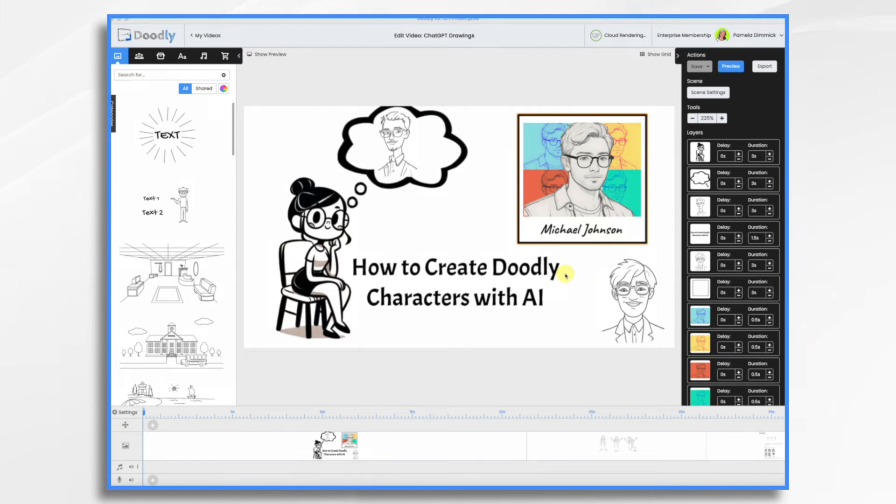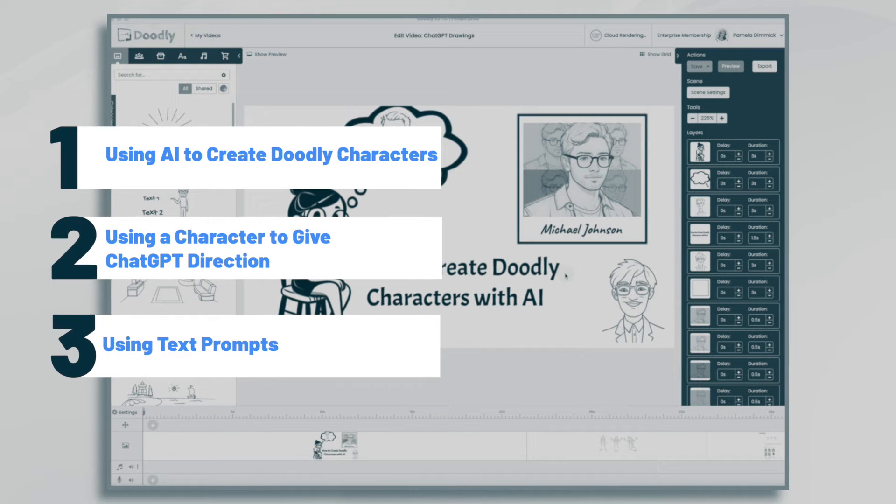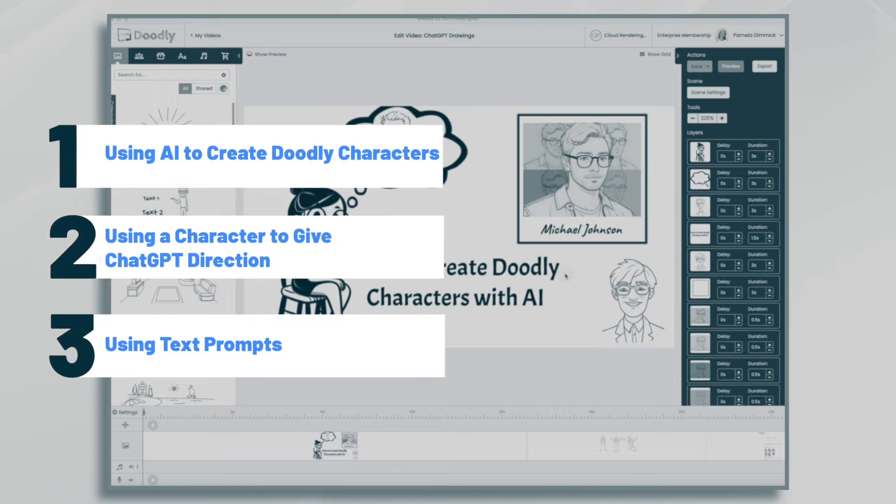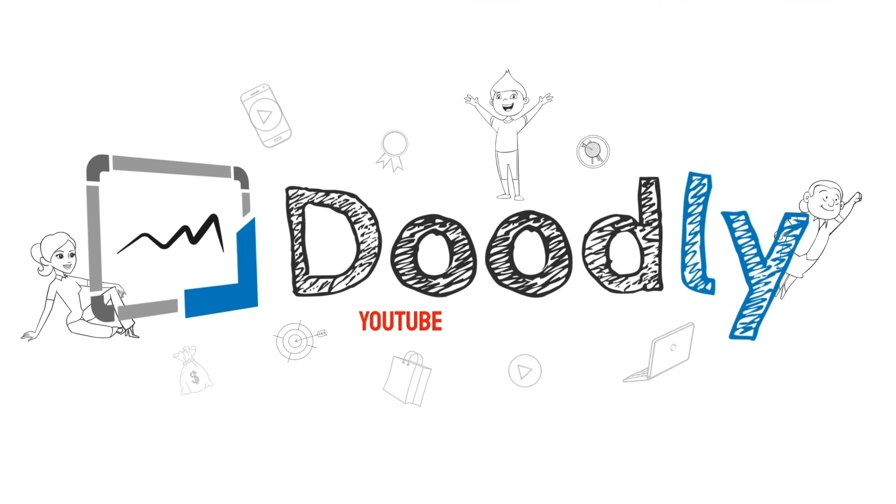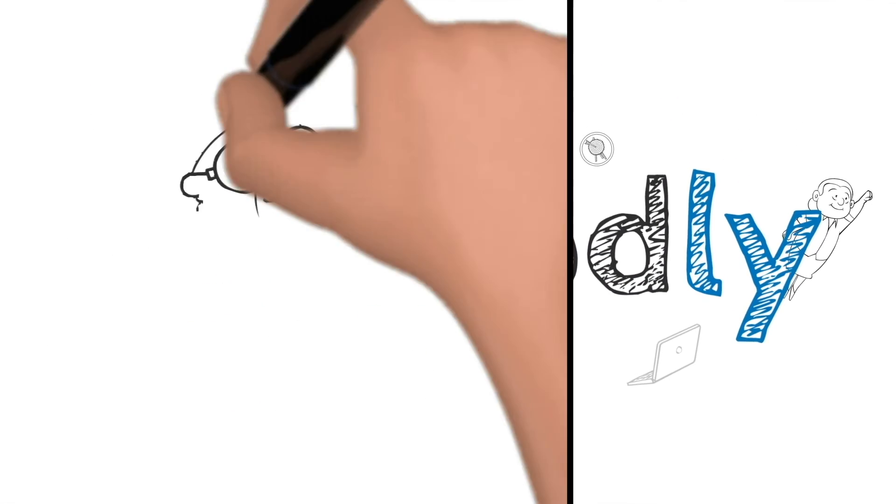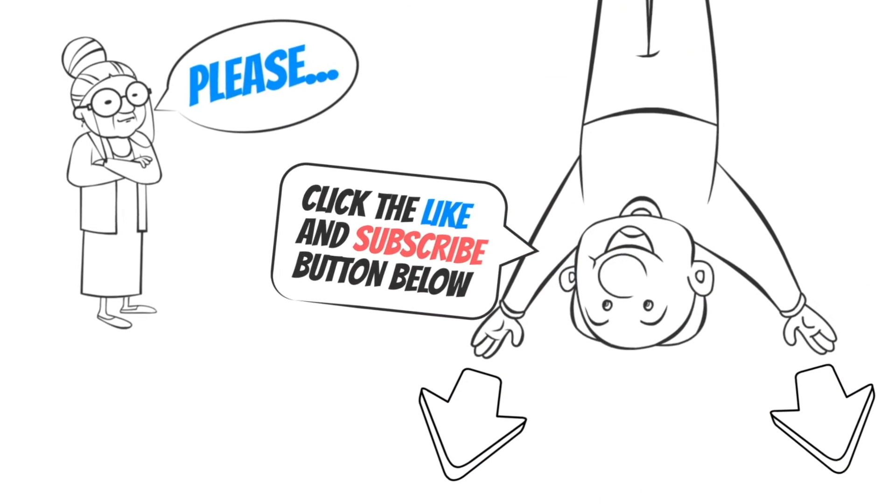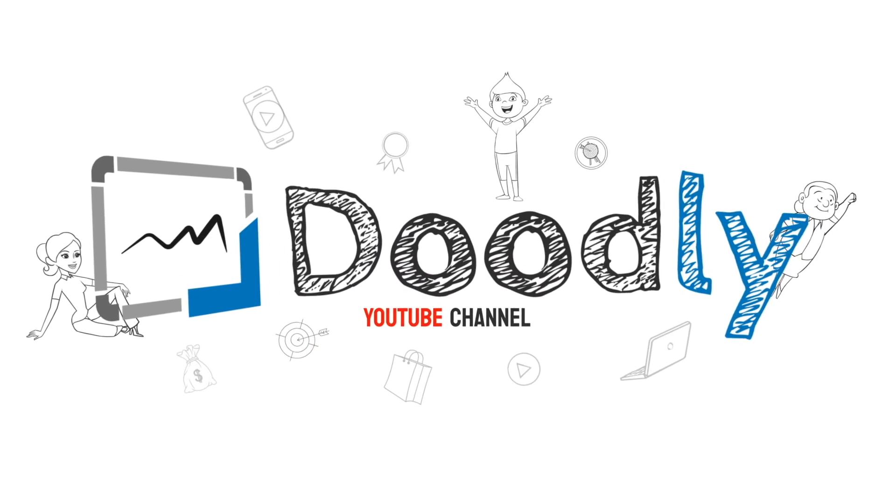Hi, it's Pamela. In this tutorial, we're going to create some Doodly characters using artificial intelligence. Hey, and welcome to the official Doodly YouTube channel. If you enjoy our content, please click the like and subscribe button below. Now let's get straight to the video.